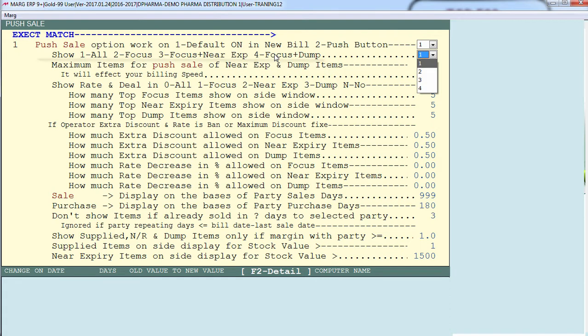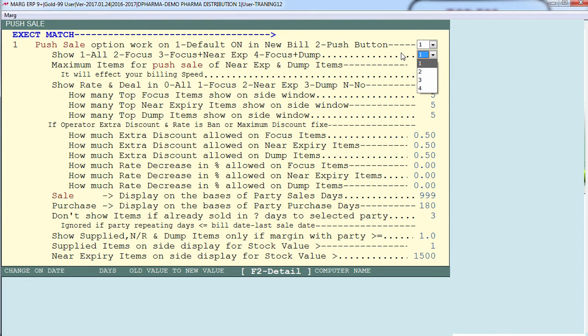Next is 'show all focus, focus plus near expiry, or focus plus dump.' If you only want focus items to be shown in the push sale list, set this to 2. If you only want focus and near expiry items to be displayed, set this to 3, and so on.